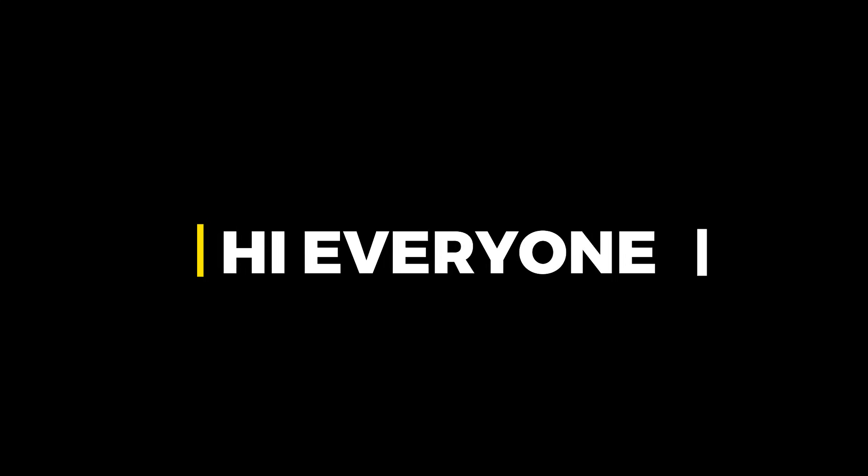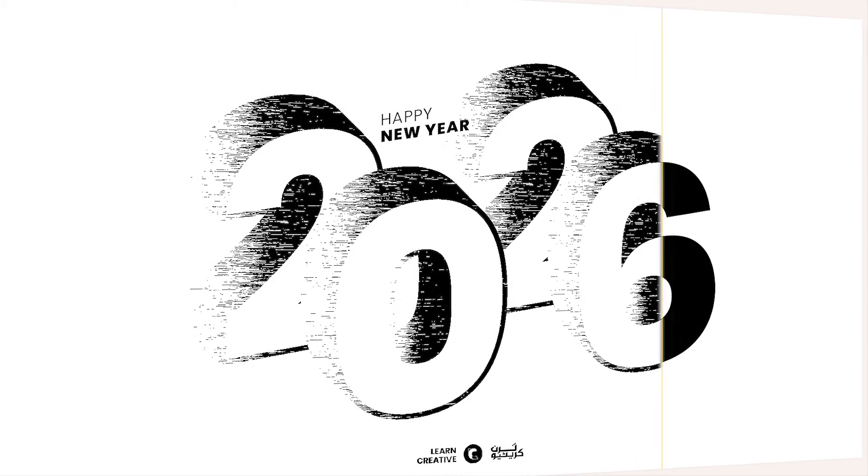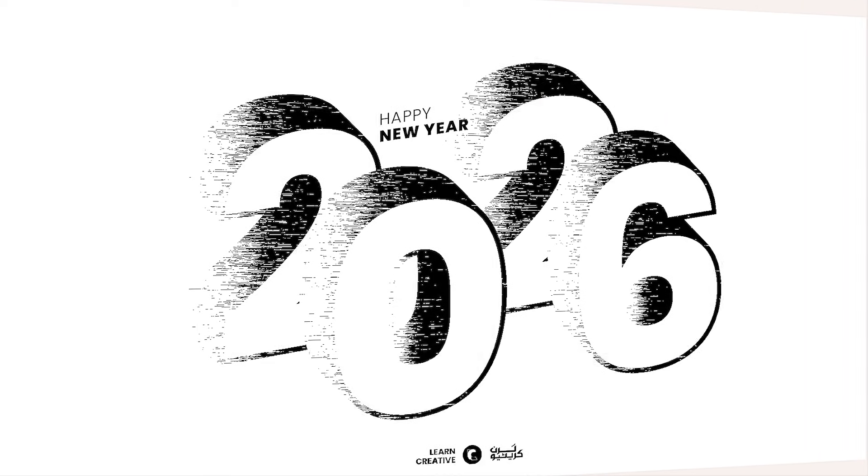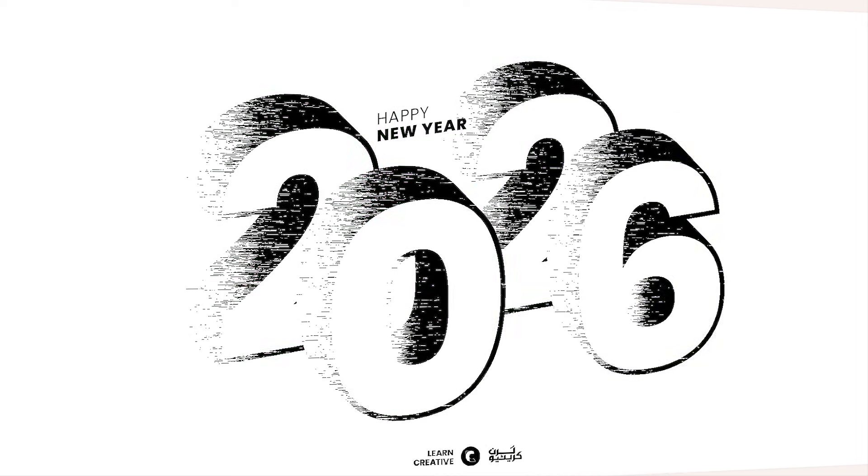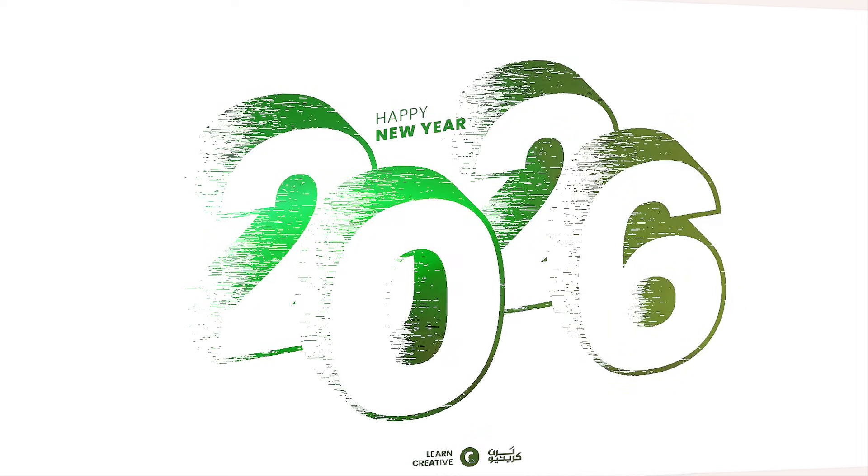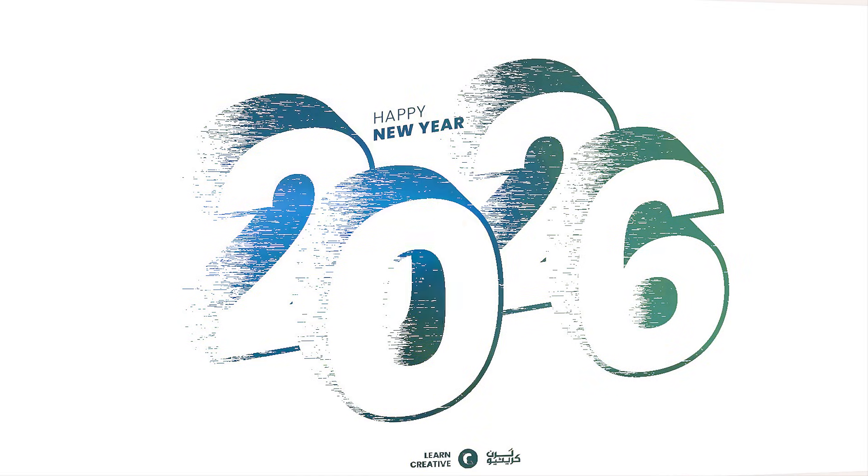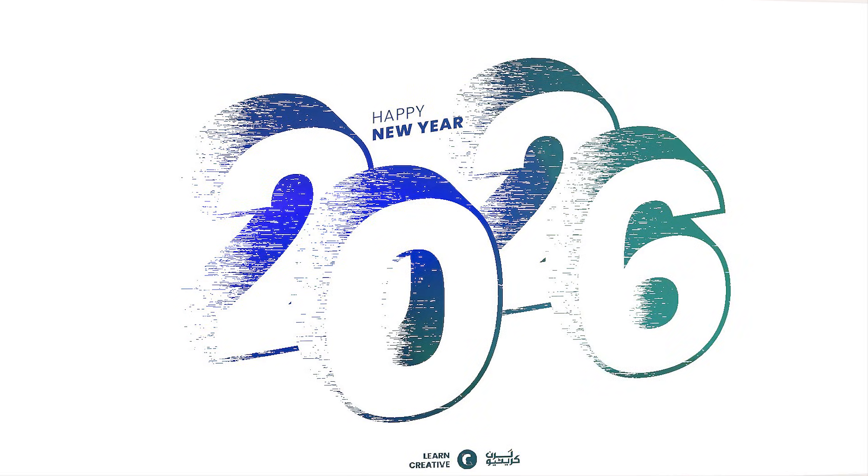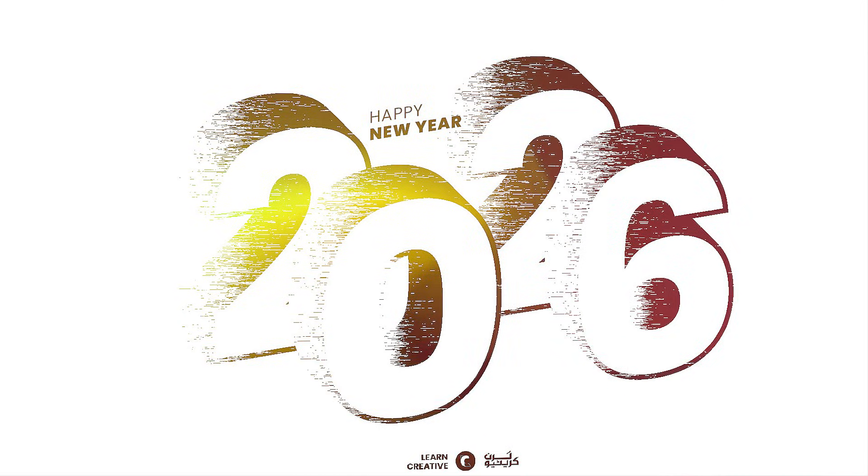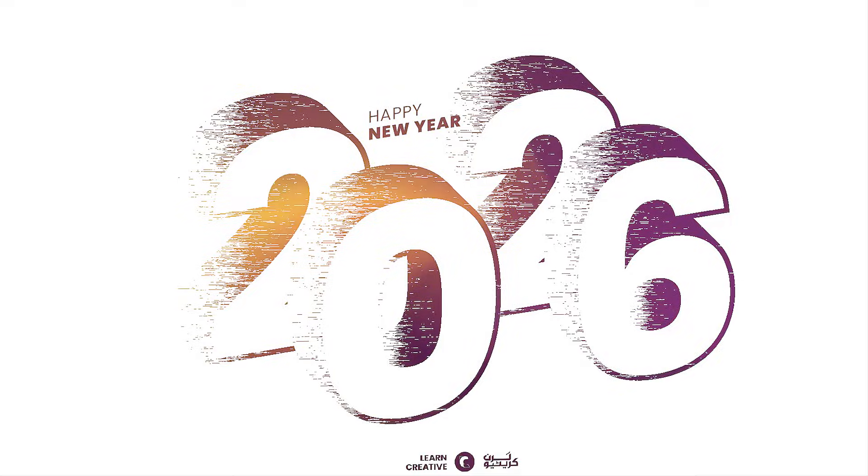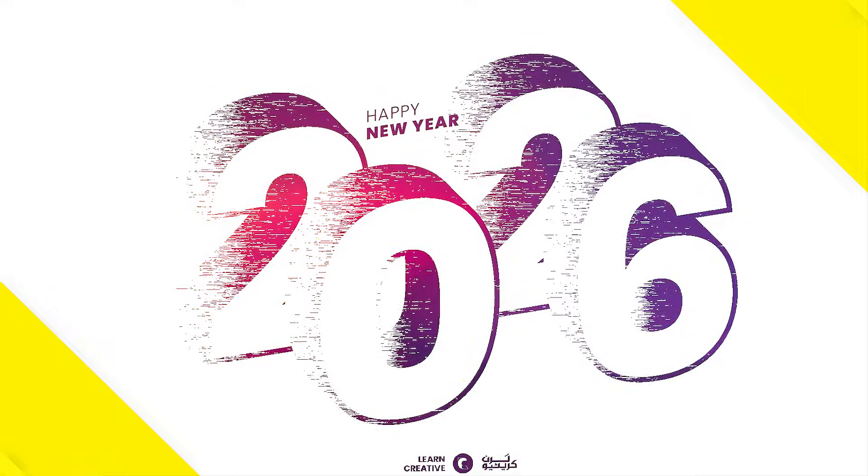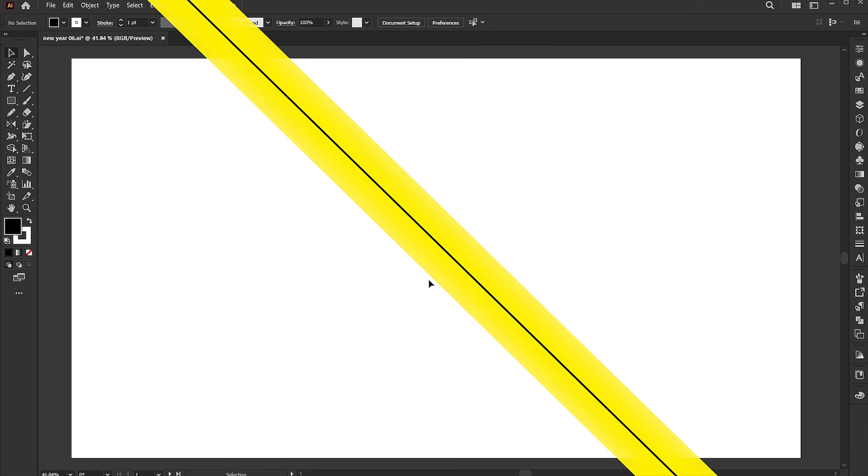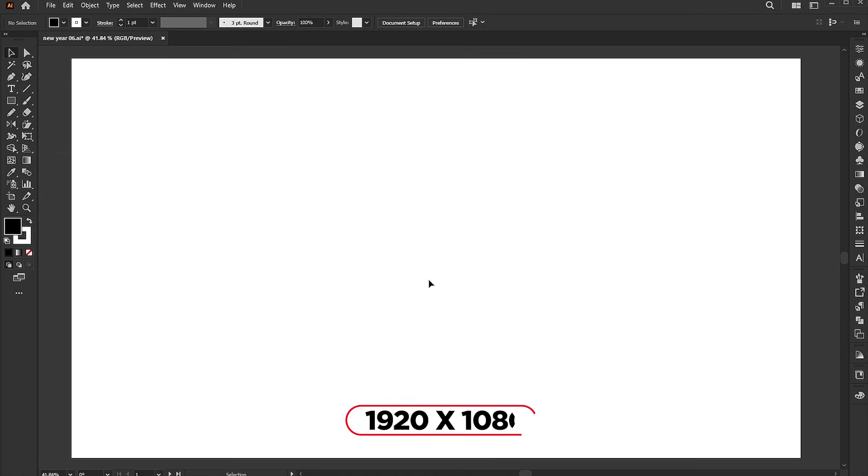Hi everyone. In this video, I will teach you how to create a modern and creative new year design in Adobe Illustrator. The artboard size is 1920 by 1080.